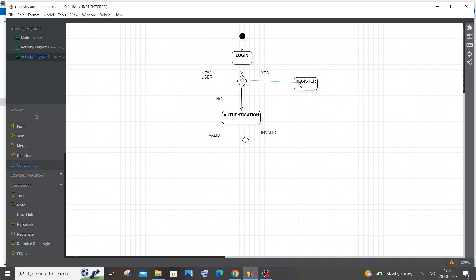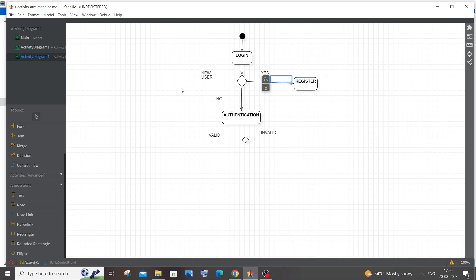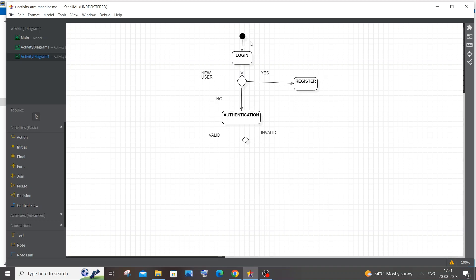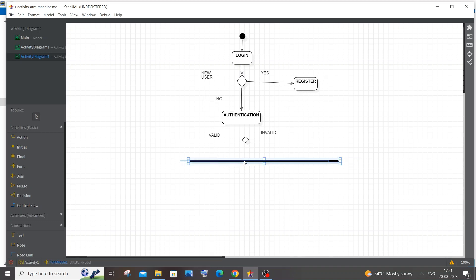If the user is new they click Register and then Login again. After authentication we will have a fork, because from this point the user can perform multiple actions. Until now the workflow was linear, but after this users can order food, check history, edit details, or cancel an order. From a single point we branch into multiple workflows, so we use the Fork element. I'll expand it here.